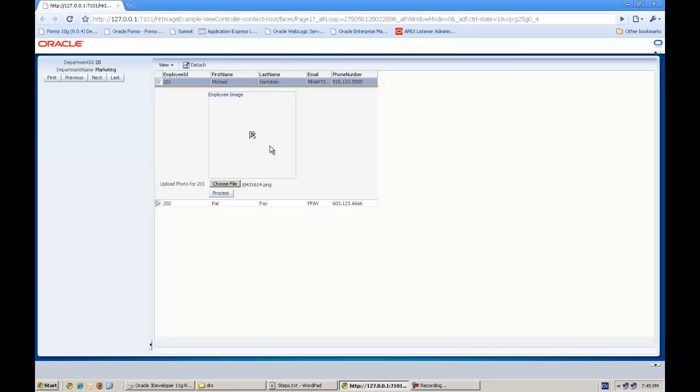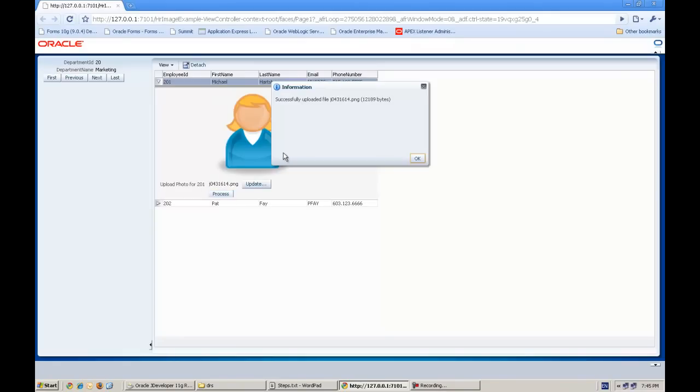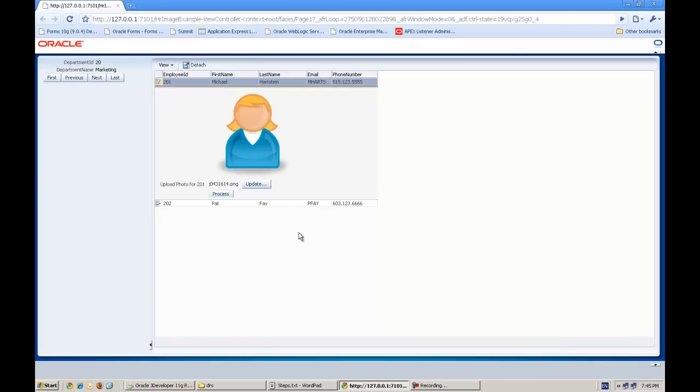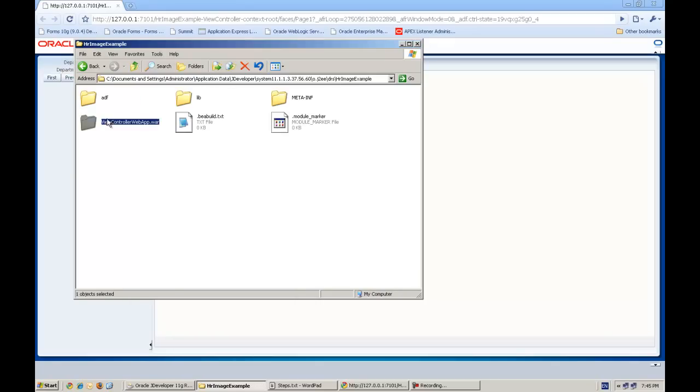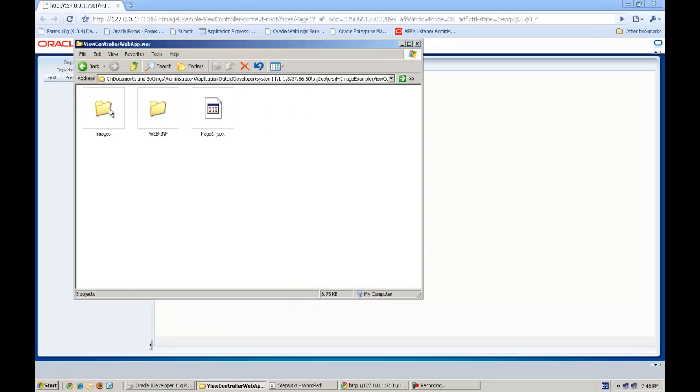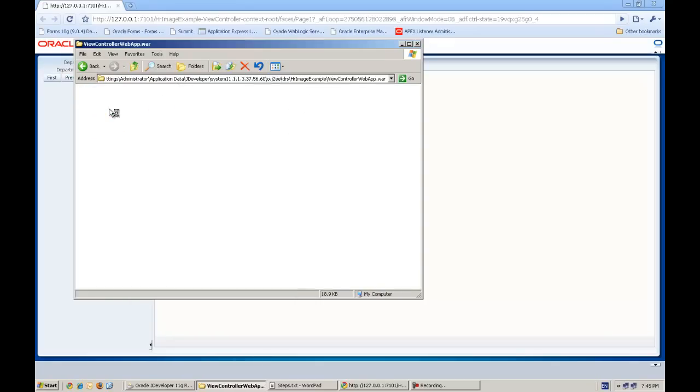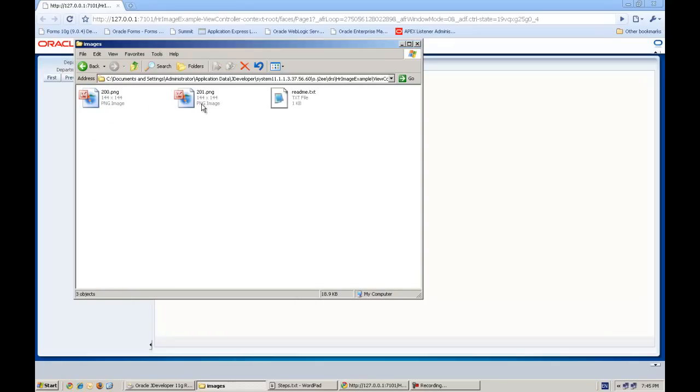I will press choose file. I have a couple of images here. You can see the name is different here. Open and process, and this file is successfully uploaded and the file is here.